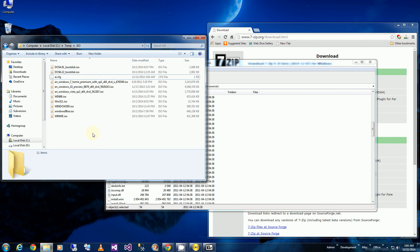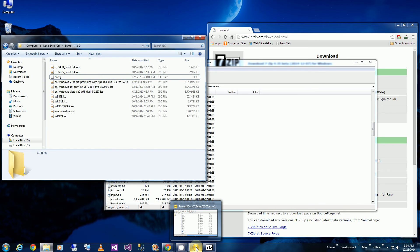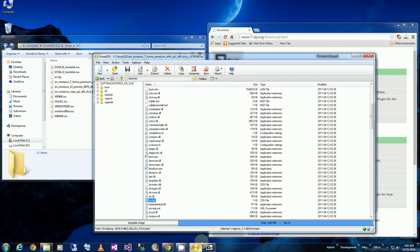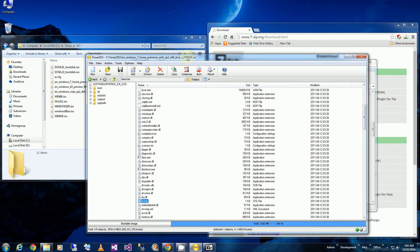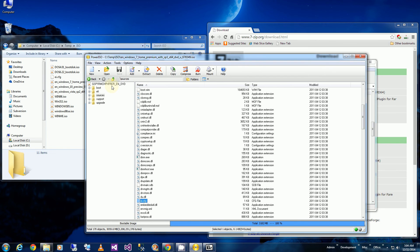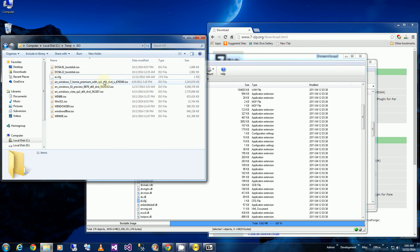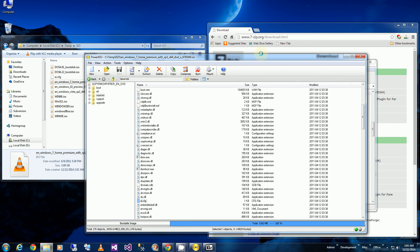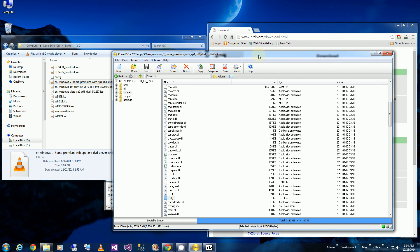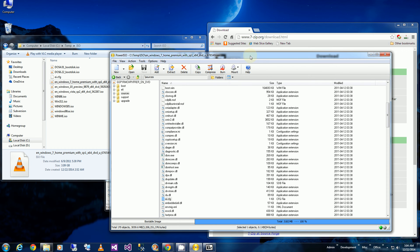And now I'm going to bring up my DVD burning software. The particular software I'm using is PowerISO. So I opened up the original ISO file here. And I'm going to burn this ISO to a DVD. But first...